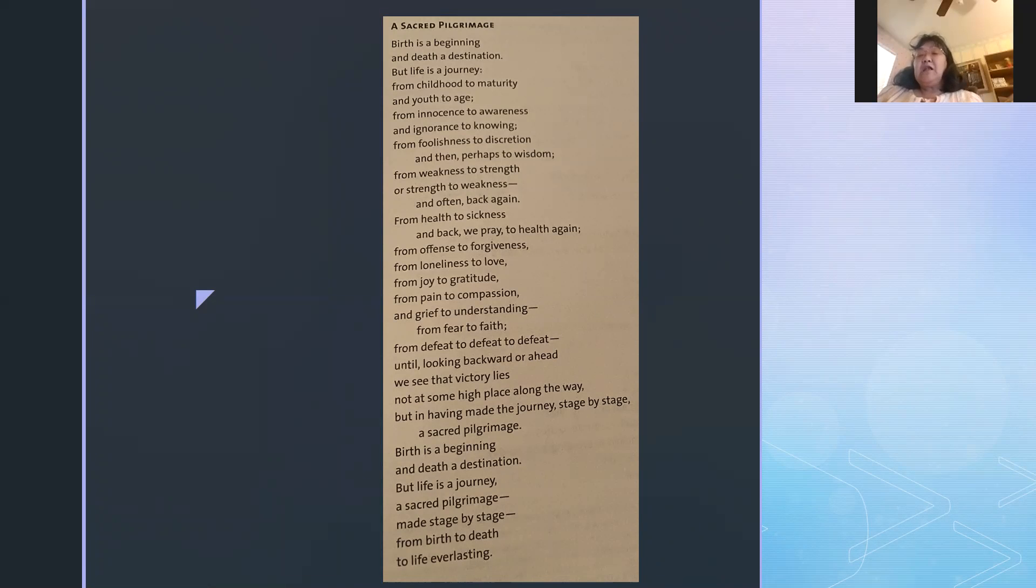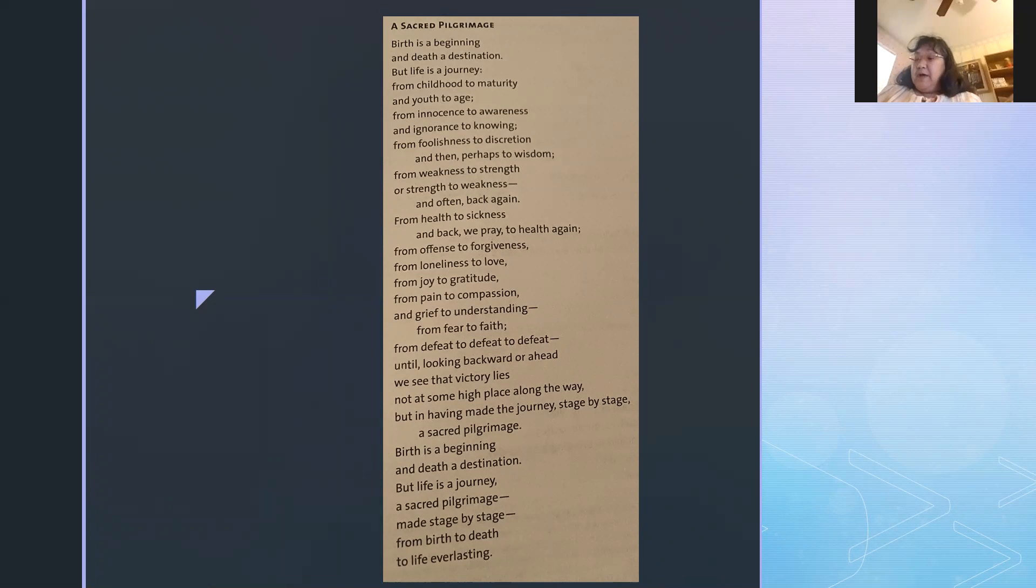This is Cindy Solomon, and I'll be reading from the Rosh Hashanah Machzor, page 86, A Sacred Pilgrimage.